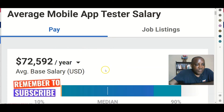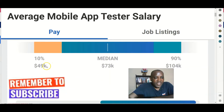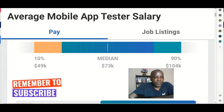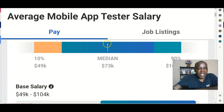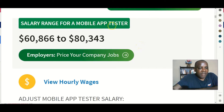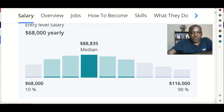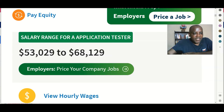According to Payscale, it's $72,000 per year, and the lowest you can get is $49,000. Can you imagine collecting $49,000 in Nigeria? And this is an online job that can even take you out of your country if you get a good job with a company. On Salary.com, mobile app testers get paid $60,000 to $80,000. Another site shows the average application tester salary is $88,000, with a median — this is why you need to take this seriously.